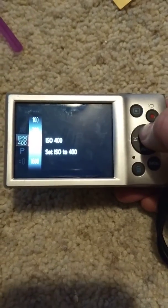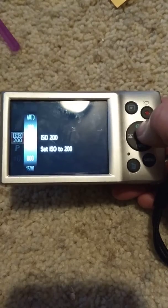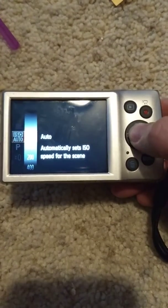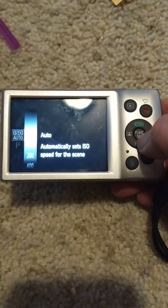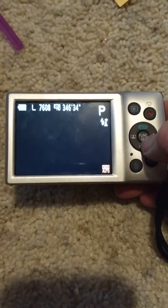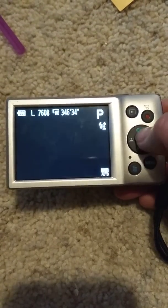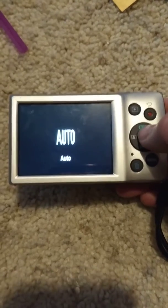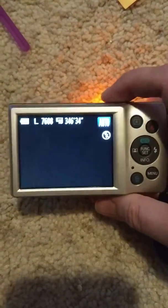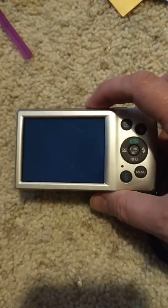There's shutter speed 400, which is typically for running and things like that, there's 200, there's 100, and then there's Automatic. I'm going to set it to Automatic — and that's how you change your shutter speed. Now I'm going to put it back on auto.